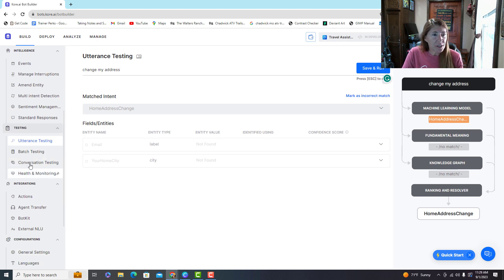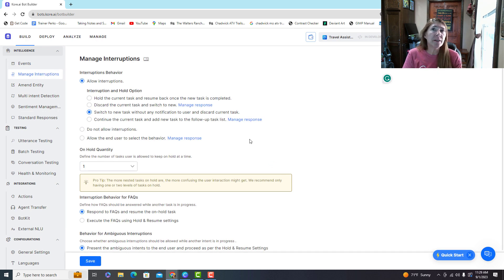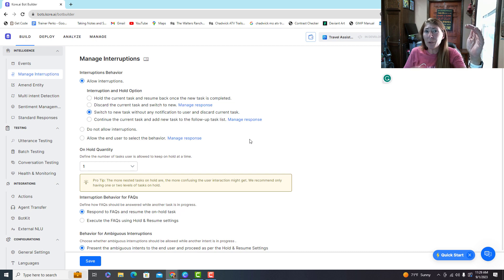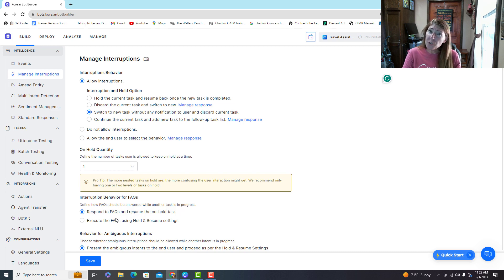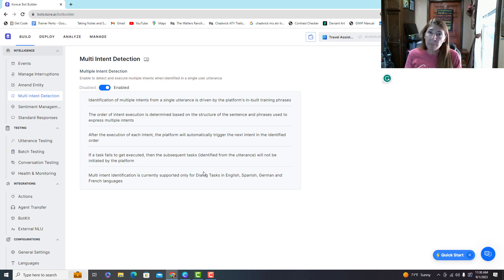Under intelligence you can handle different kinds of events. You can manage interruptions — for example, if someone says 'change my address' but then immediately says 'check the weather,' that's an interruption. You can set how that's handled: maybe ignore the second thing, or jump to it. Multi-intent detection lets your bot identify two intentions from one utterance, like 'check the weather and book me a flight to Atlanta' — that's two things that need to happen.